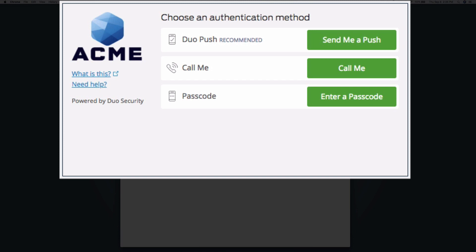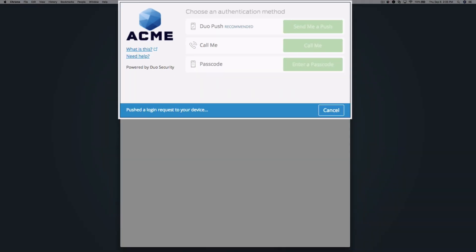As our user has already enrolled in Duo and activated Duo Mobile, we can select Send me a Push, Call me, or enter a passcode to complete authentication. Click Send me a Push to send a Duo push notification to your smartphone.